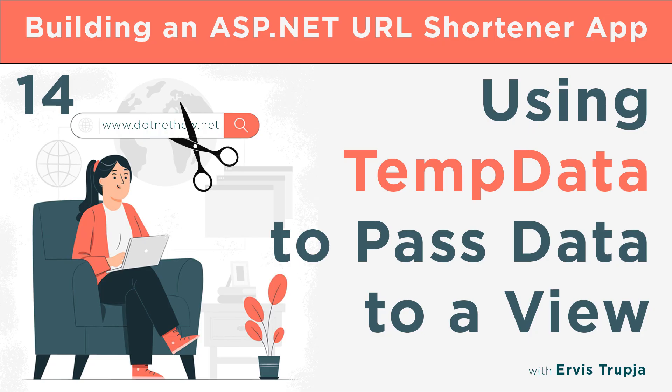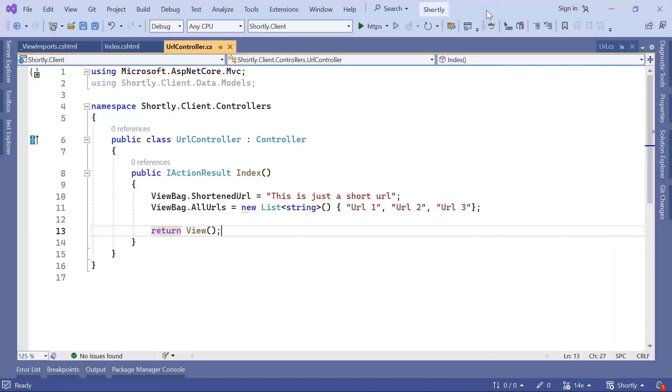The last data passing method we are going to talk about is TempData. Now, TempData compared to ViewData or ViewBag, which only persist for the current request and the data is lost after the response is sent, TempData persists across two consecutive requests, which makes it ideal for redirects. To better understand this concept, let us go to Visual Studio.